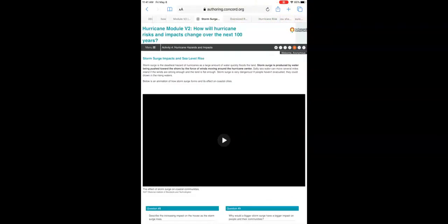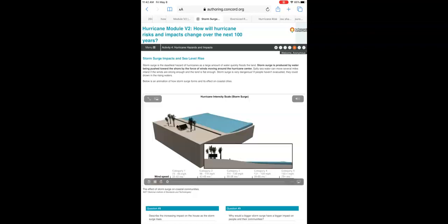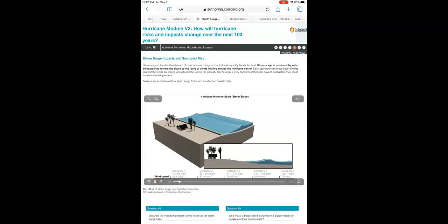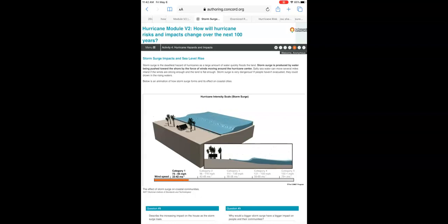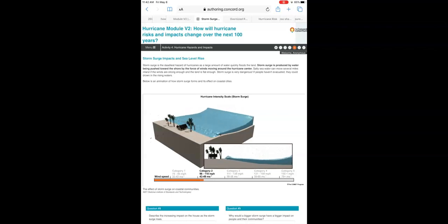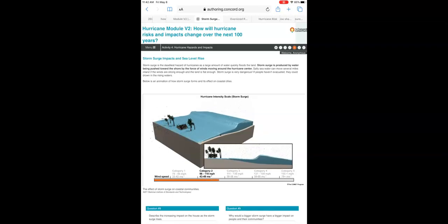Page number four is talking about something called storm surge, which is basically extra water being pushed up into an area of land, especially on a coastal city. When you're watching this video, I want to make sure you see the orange line at the bottom moving across to the right. As the orange line moves to the right, the further it gets, the stronger the storm is. That's going to really help you answer the questions below. As the storm gets stronger and stronger, the storm surge — the amount of water coming up on the land — is getting higher.